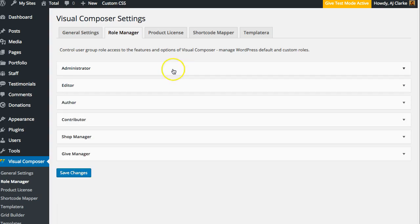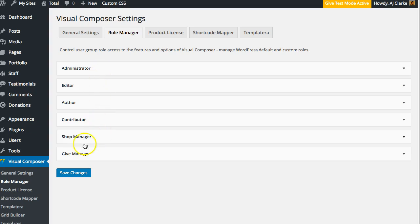Right here, if you toggle that, you can see the different user roles. These are the basic WordPress user roles, and then Shop Manager and Give Manager are user roles for specific plugins.